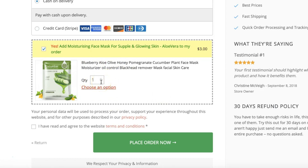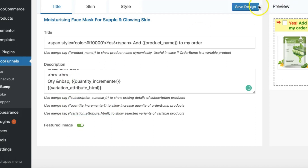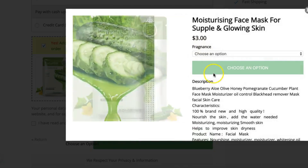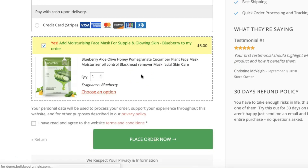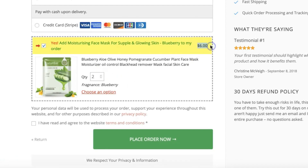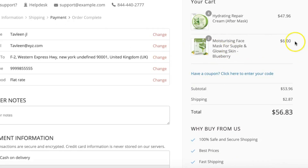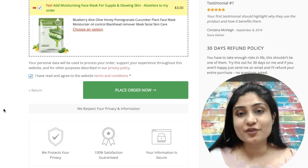There you go — look at that, it looks beautiful. It's taken a separate space and is really nicely presented. Another merge tag we've introduced is the variation attribute HTML. You copy it, paste it in, and save the design. For variable products, when a person selects their chosen variation it lets them see which variation they've selected. They can also change the quantity, and the total will get instantly updated.